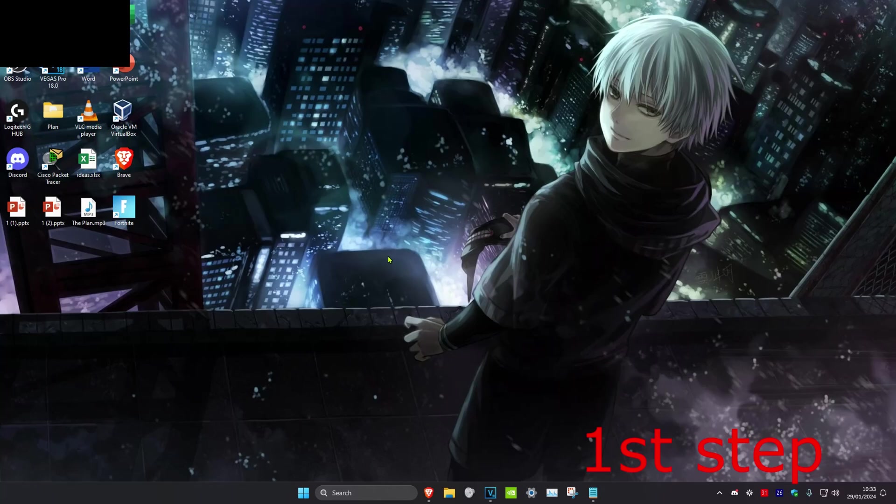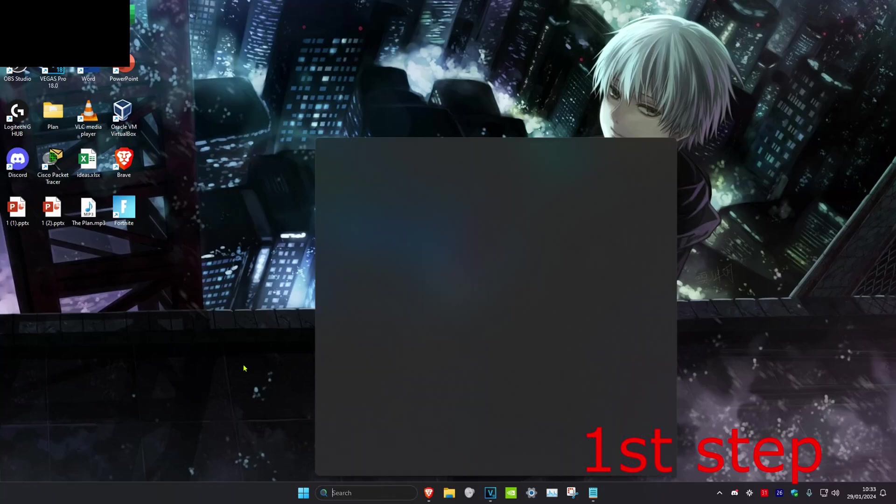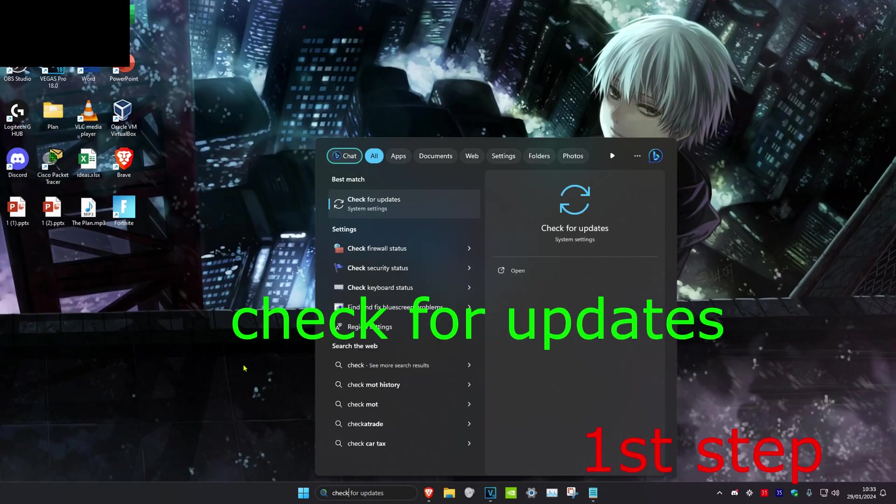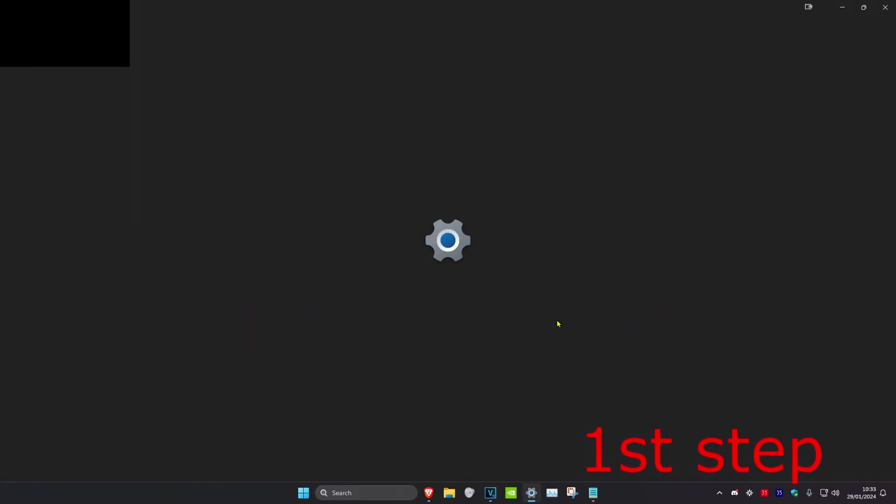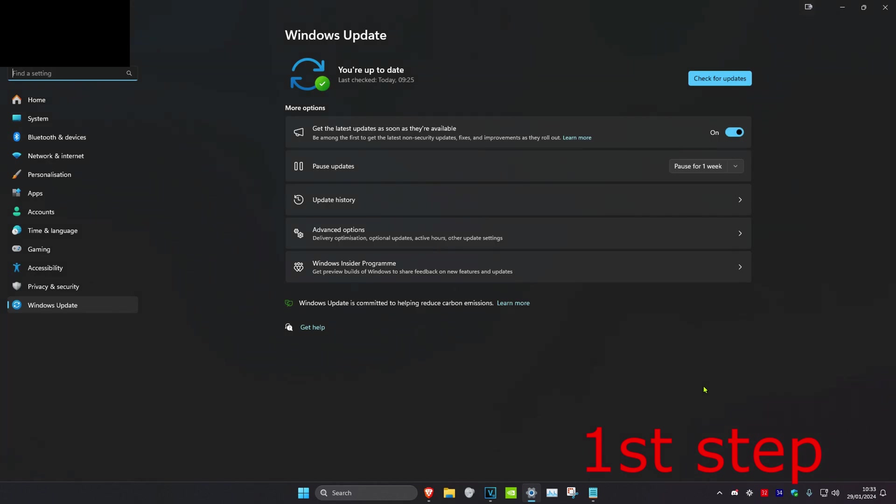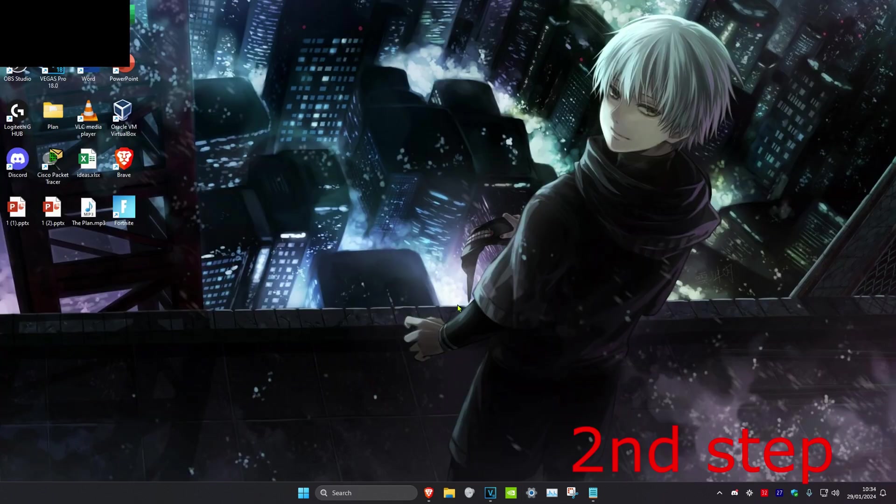For the first step, head over to search and type in check for updates, click on it. Once on this, you want to click on check for updates and make sure that your computer is fully updated.